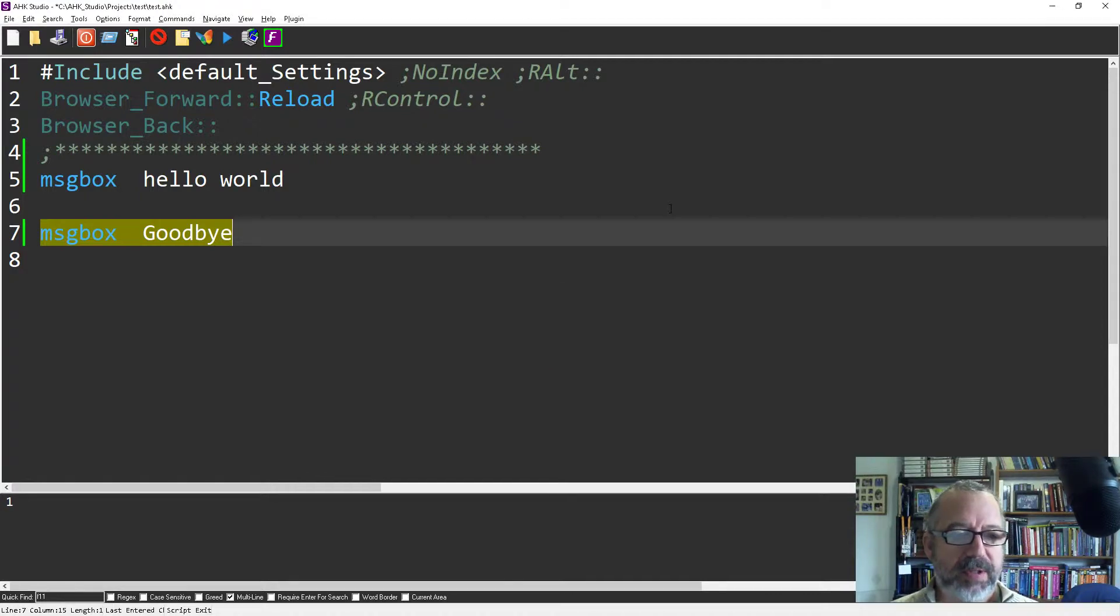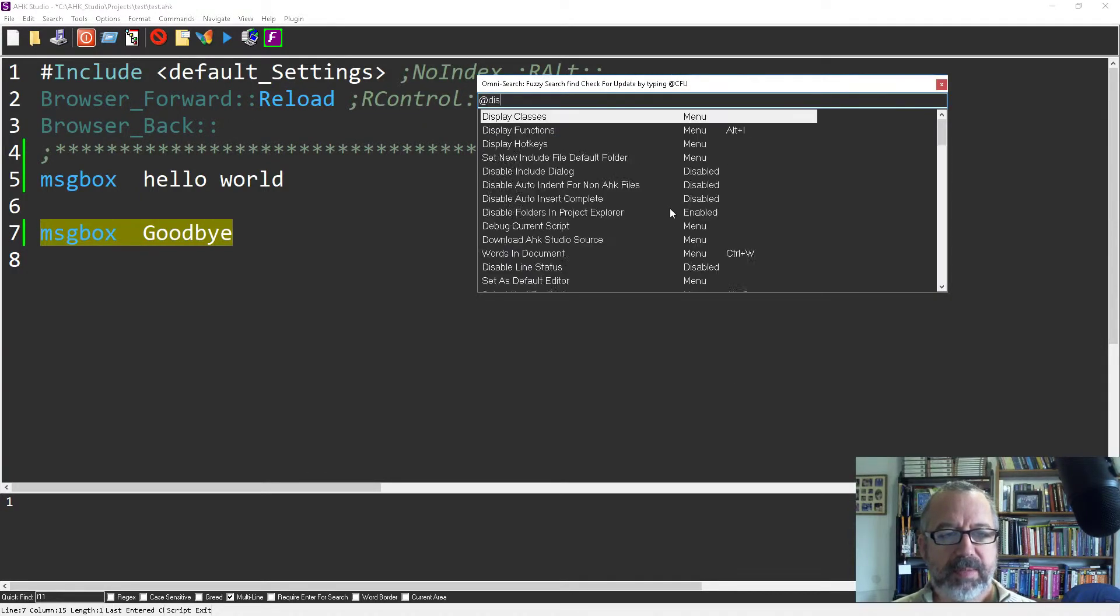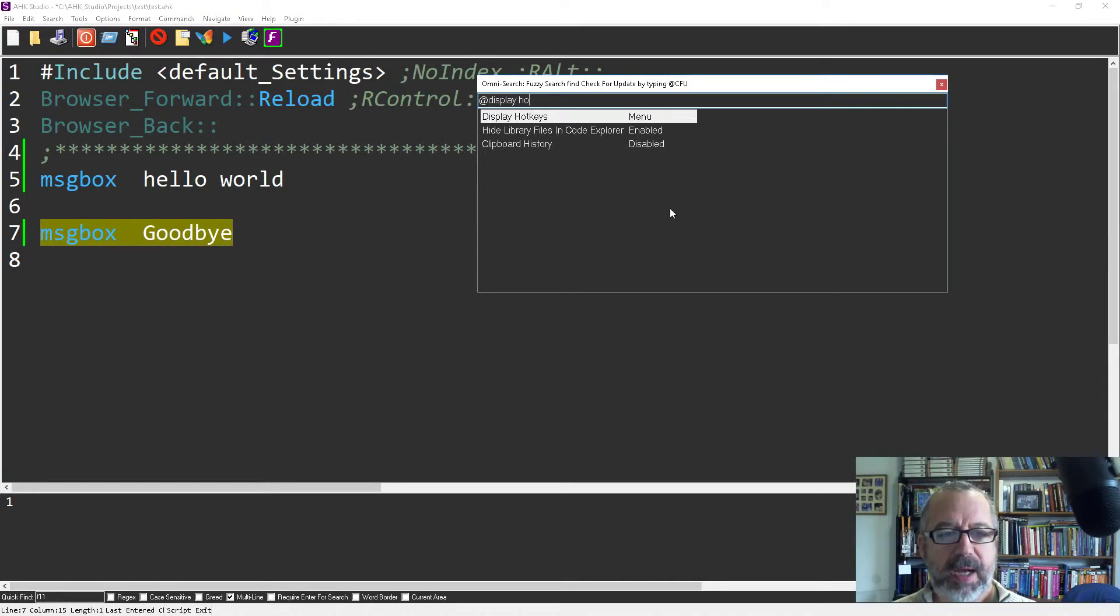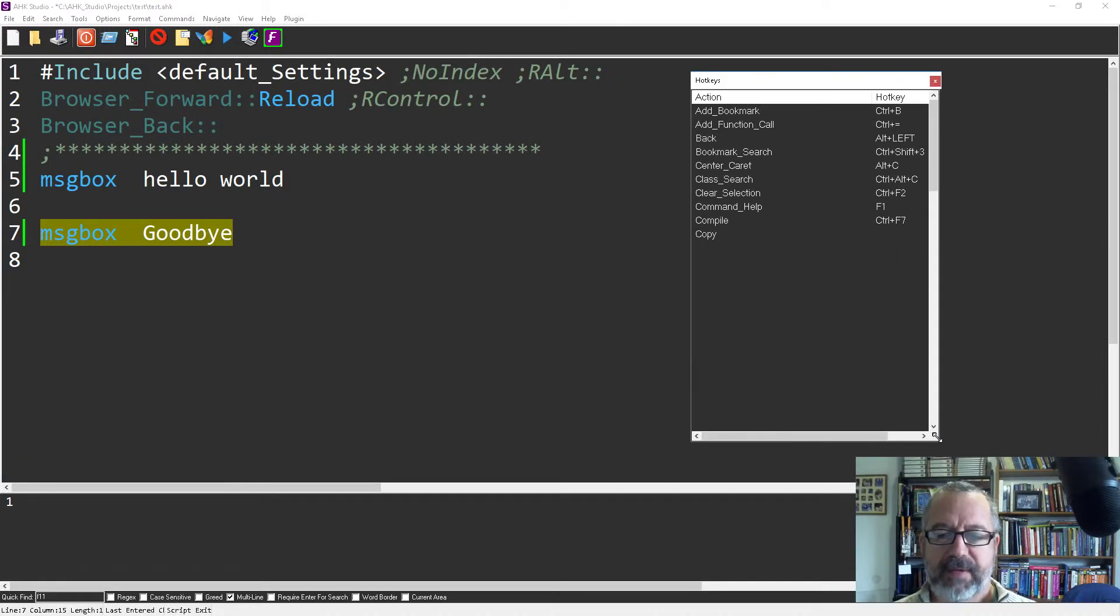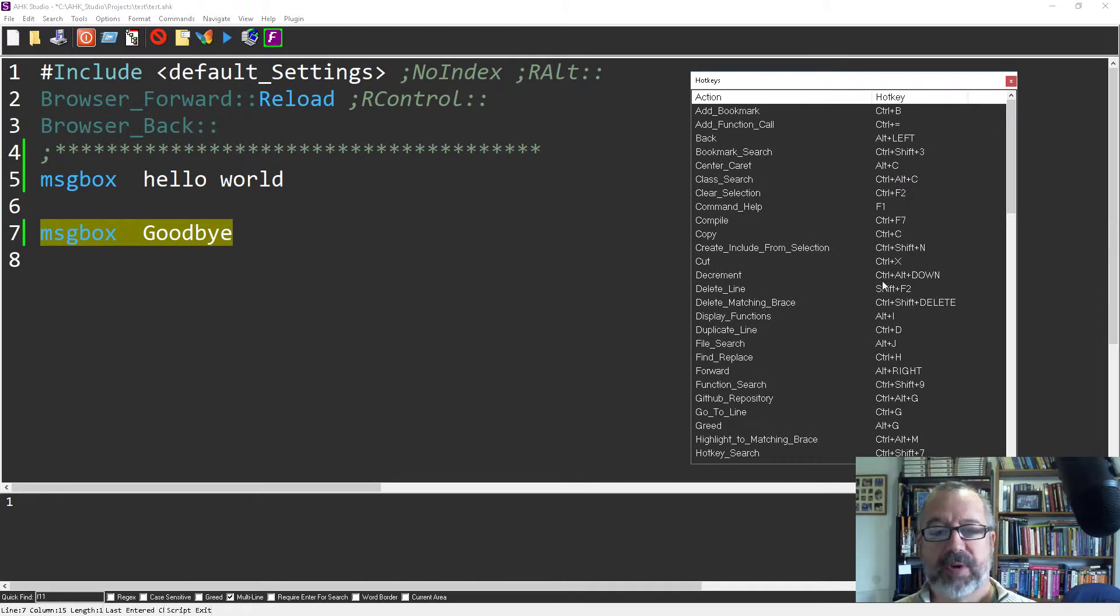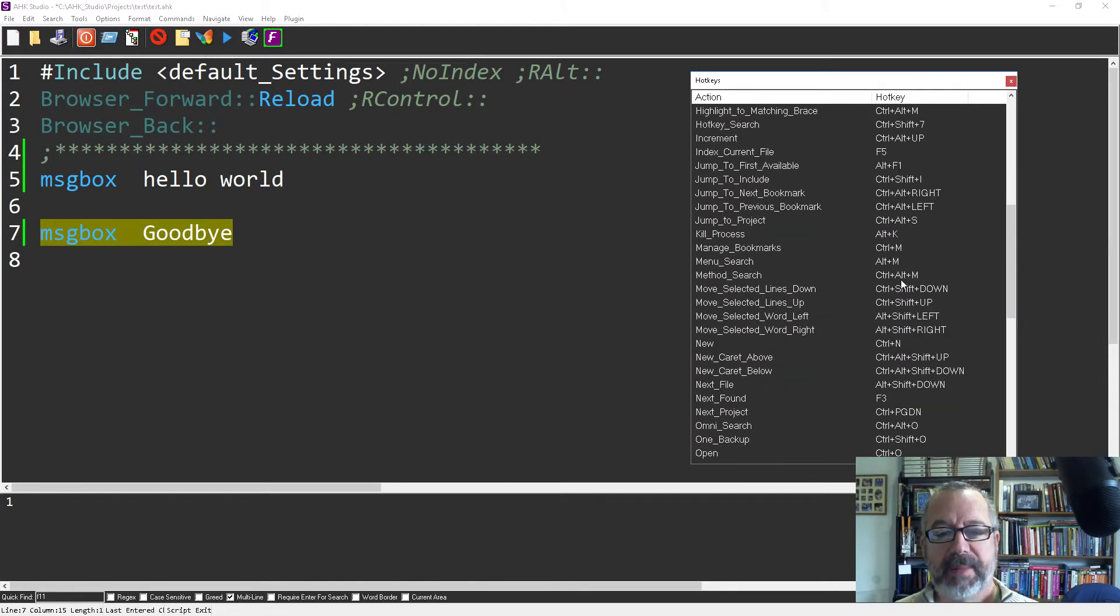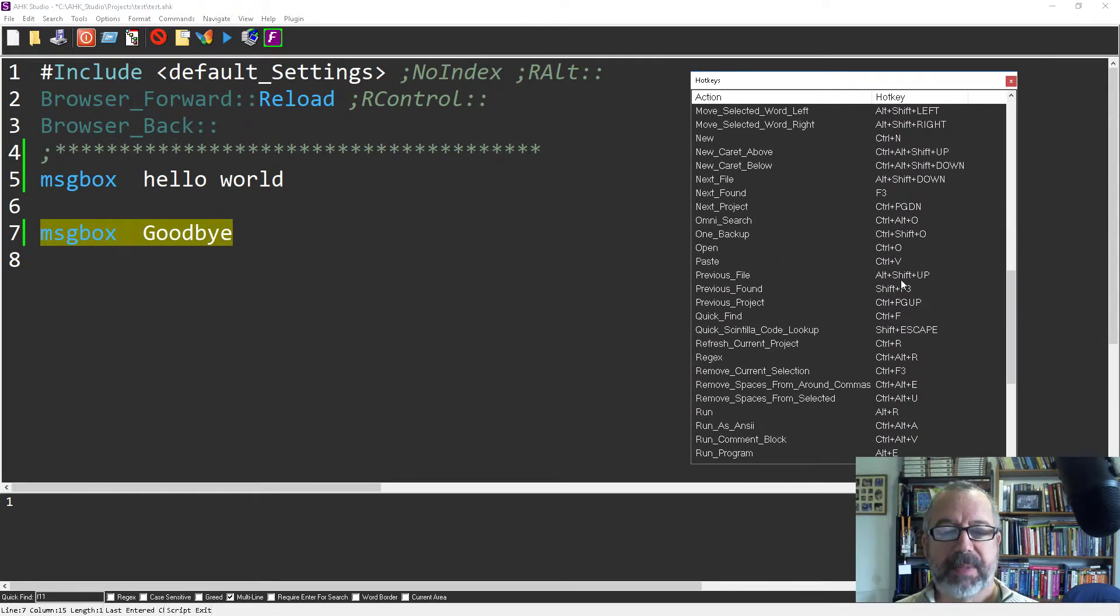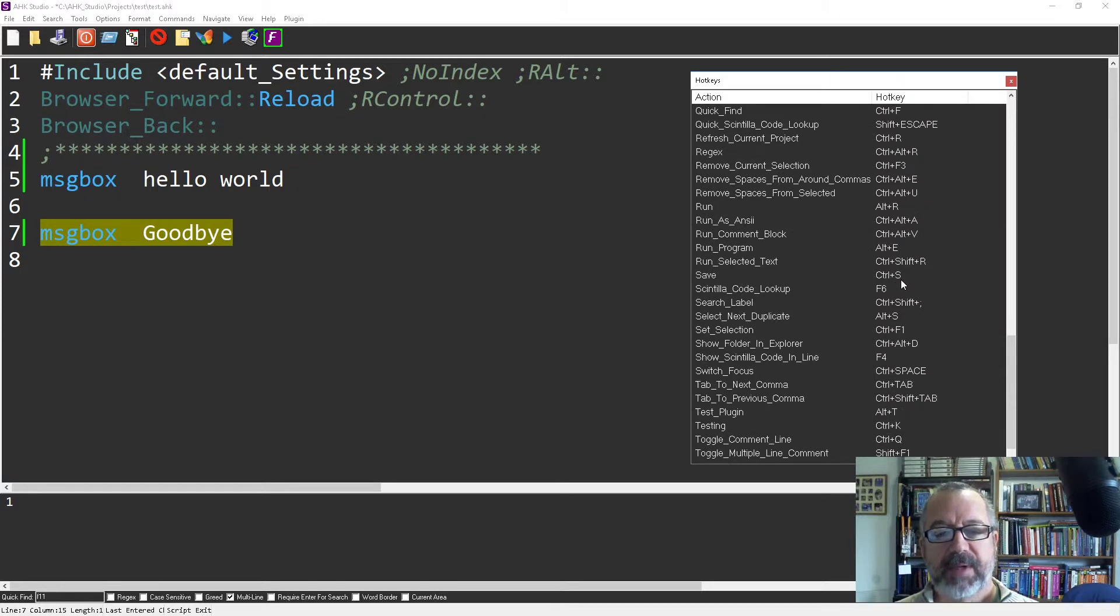Also, you can say Alt M, Display Hotkeys. So here you can see the hotkeys that you have. The vast majority of these are built in. I've added a few, but the vast majority are built in, so you can look around and see what's there.